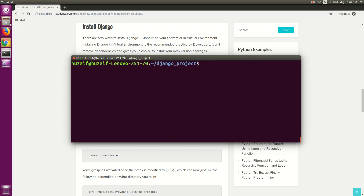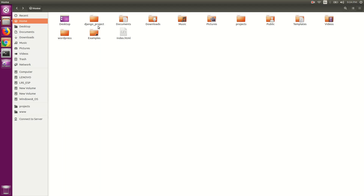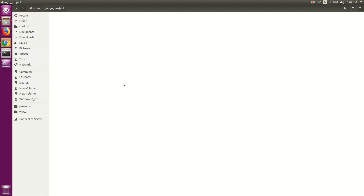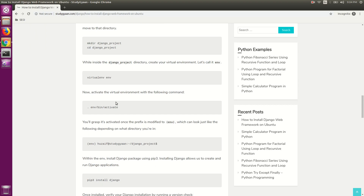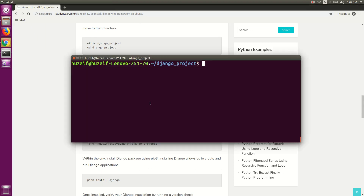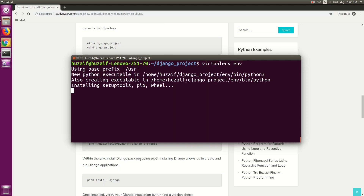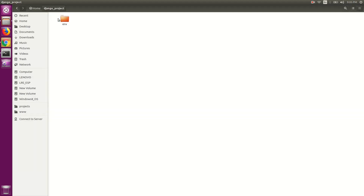If you see our home directory, we have created one folder called django_project and nothing is in it yet. Now we need to create a virtualenv in that folder. For that, use the command virtualenv followed by the virtualenv name. I am using 'env' and hitting enter. This will create a virtual environment in that directory, and you can see the folder created with all the required packages and modules inside it.